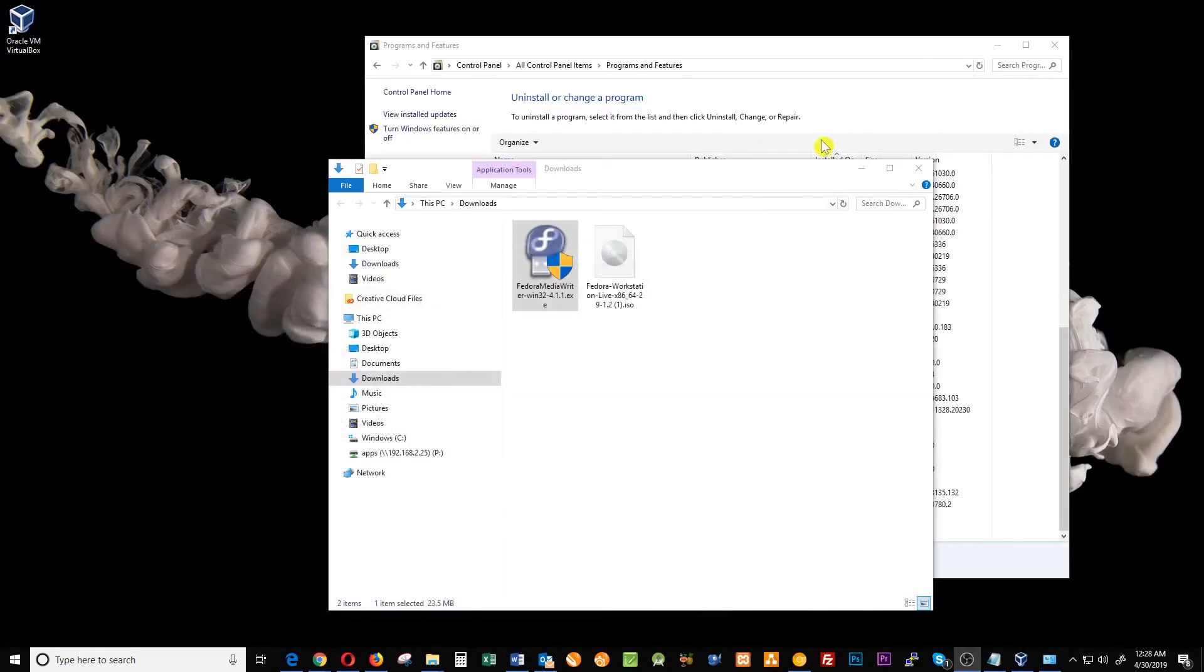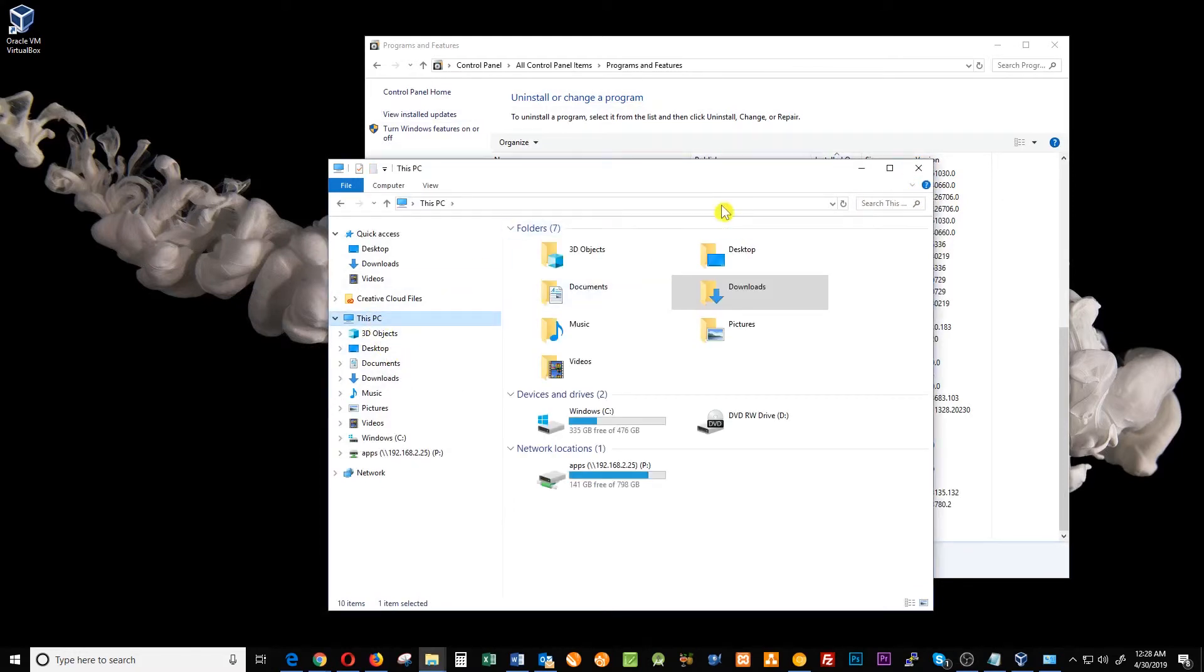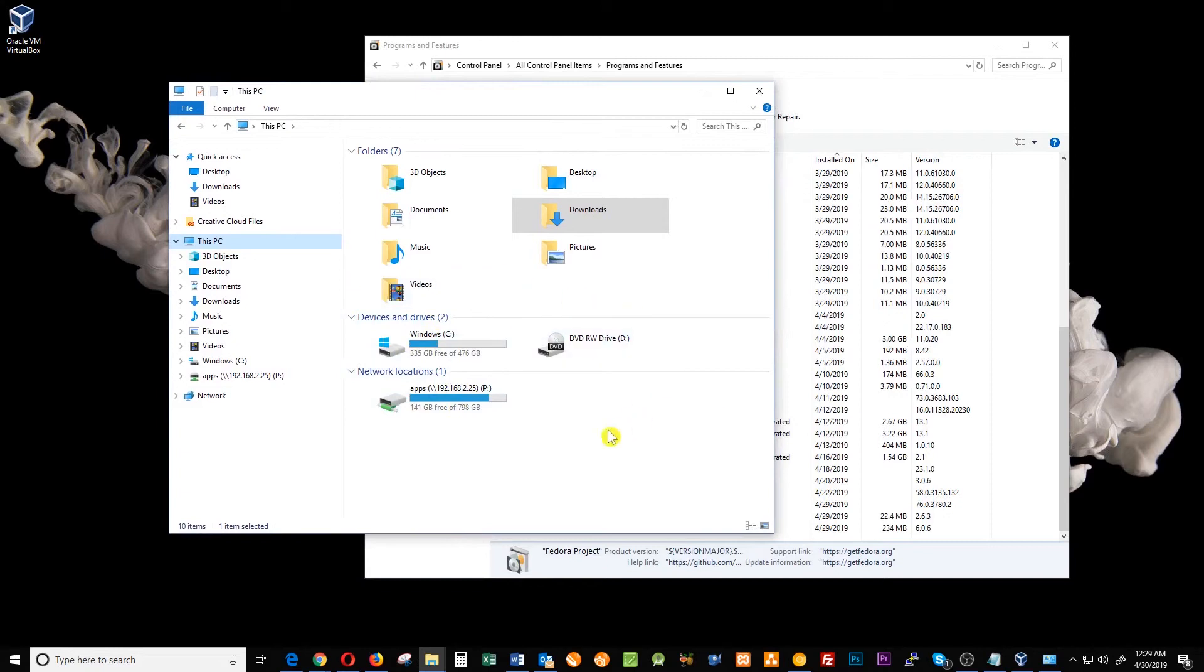I'm gonna close my downloads and show this PC. As you can see my USB drive is gone because Windows does not detect the USB drive anymore. OK.